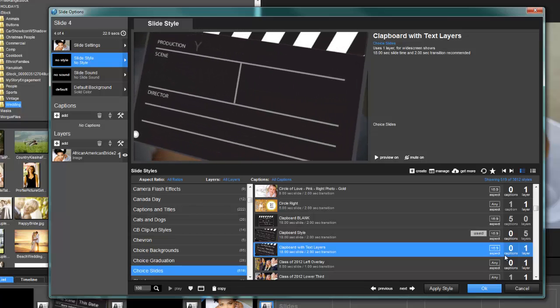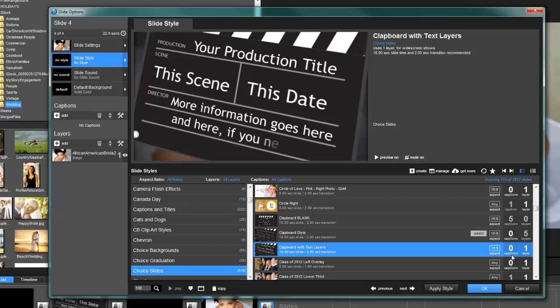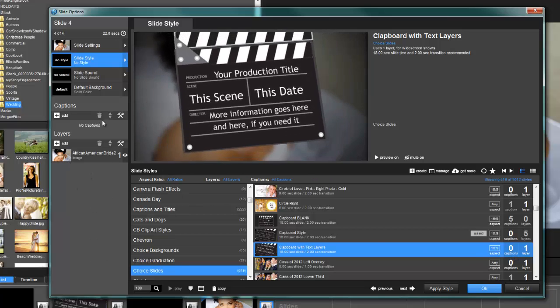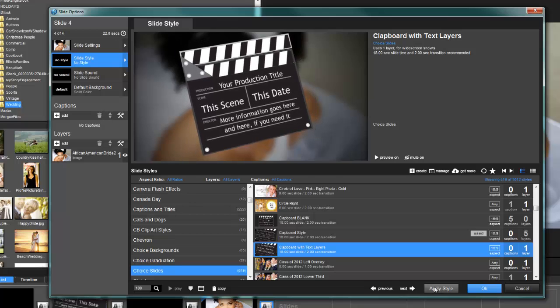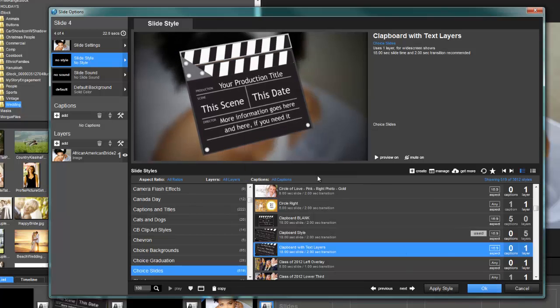You'll notice this says it has zero captions. Well, that's true—I actually did not use any captions. It does have one, two, three, four, five text layers. So this is a little misleading; it does have caption layers, but they're text layers down here in the layer list, not captions. You would simply hit Apply Style.